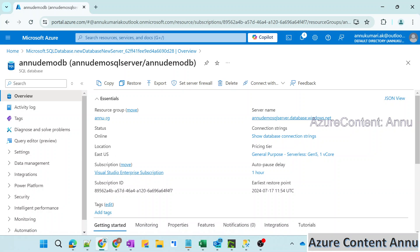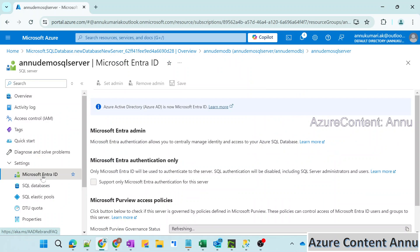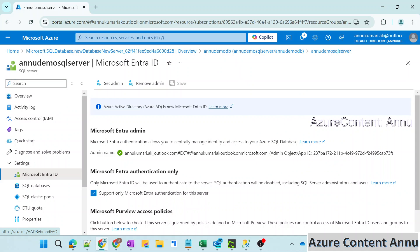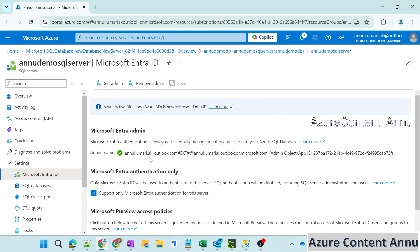Right now you can see this is the database view. And if I go to the server view, you can see in the settings here, Microsoft Intra Authentication only is set to true, which is why we are only able to log in with the help of my IntraID, which is the admin for this SQL Server. So how to change it to SQL Authentication is what we are going to see in this video.